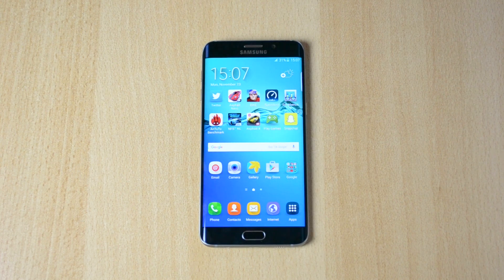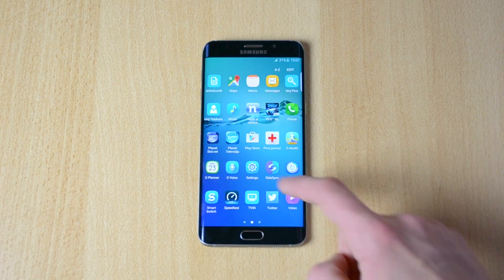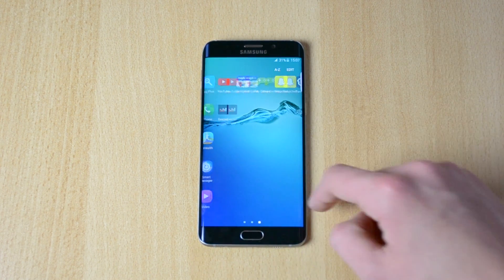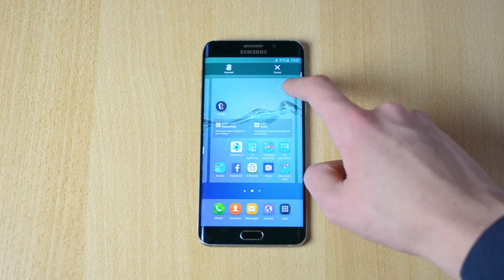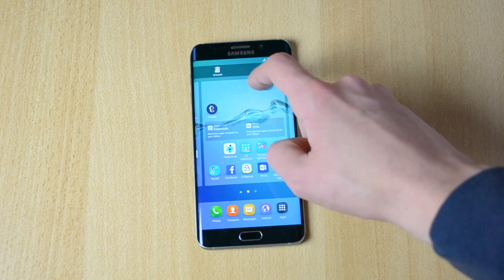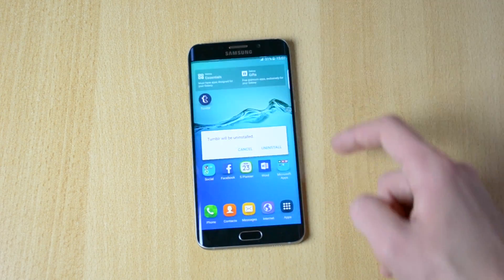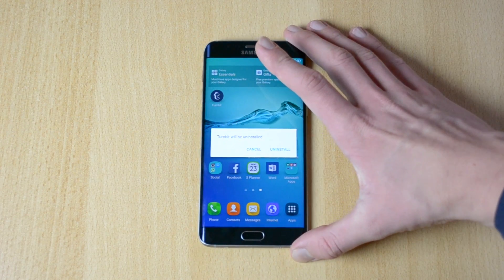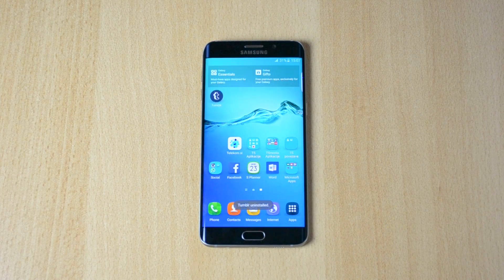What you want to do is just go to the apps section and find the app that you want to uninstall. For example, I'll uninstall Tumblr — hold down and drag it to uninstall over here. As you can see, Tumblr will be uninstalled. Boom.